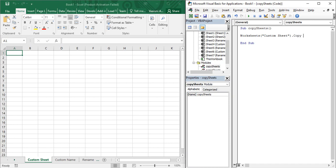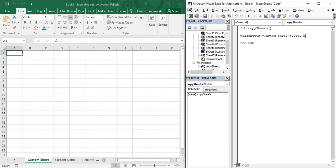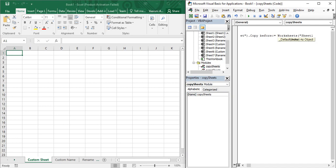After pressing space you have the option to specify before which sheet you want to copy it — similar to the menu we saw earlier. I want to copy it before Sheet1. Type the keyword Before, then a colon and an equals sign, then a space, and provide the name of the worksheet using the Worksheets function. In double quotes write the name of the sheet before which you want to copy — that is 'Sheet1' in our case. That is our line of code.